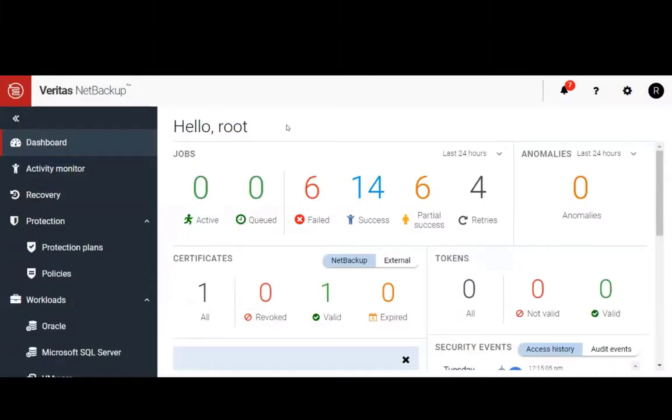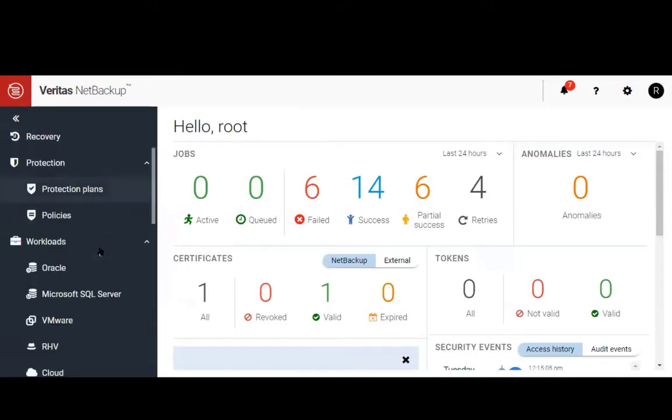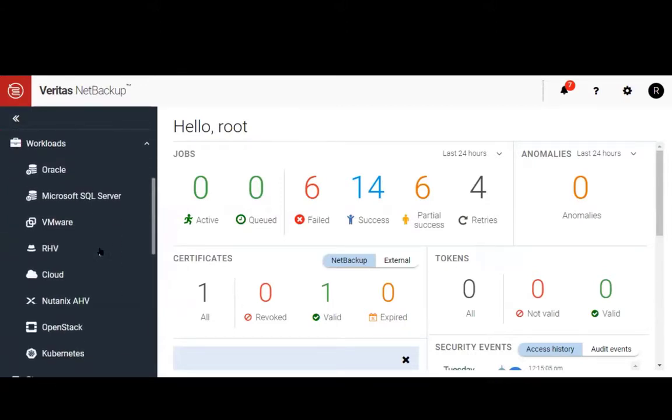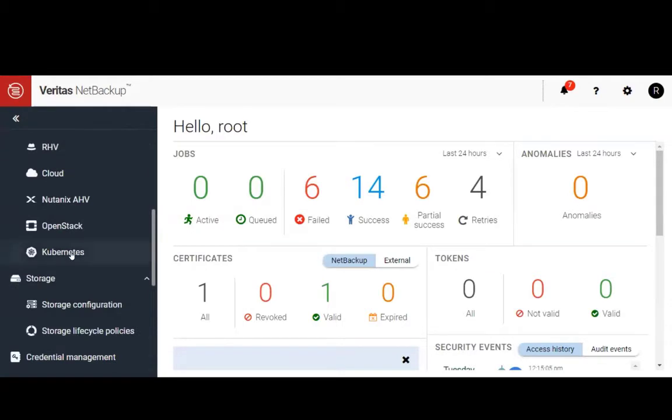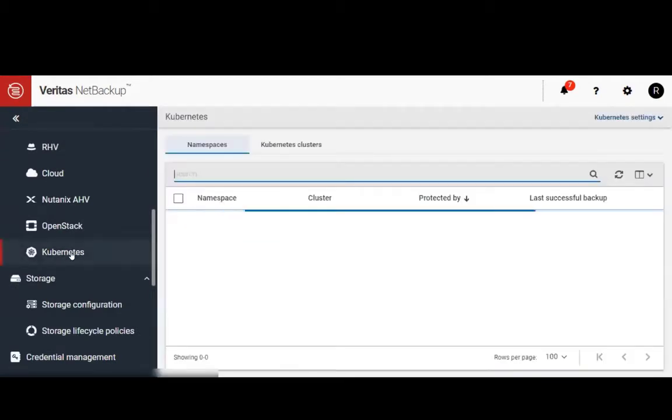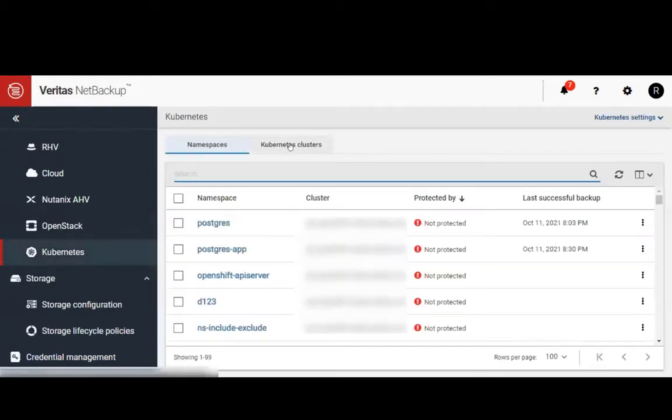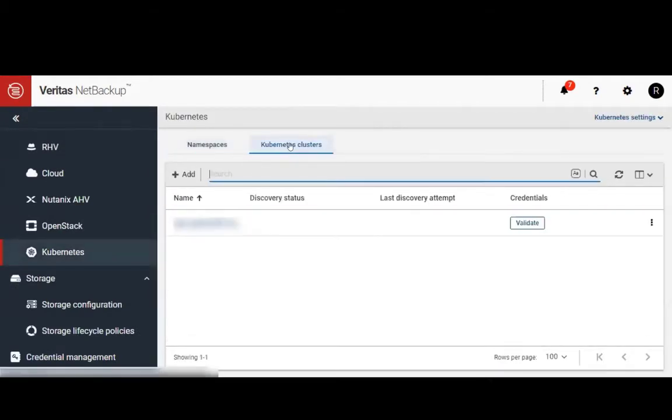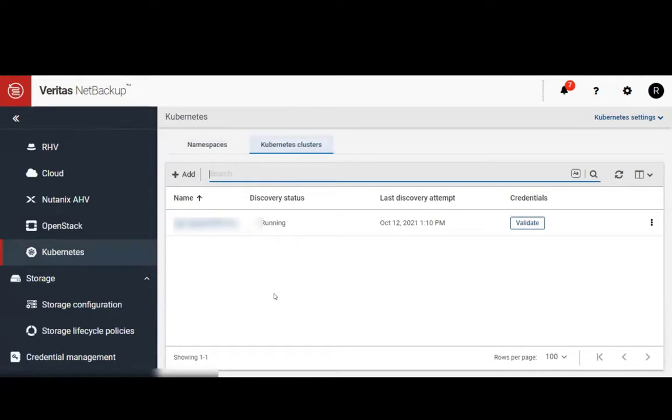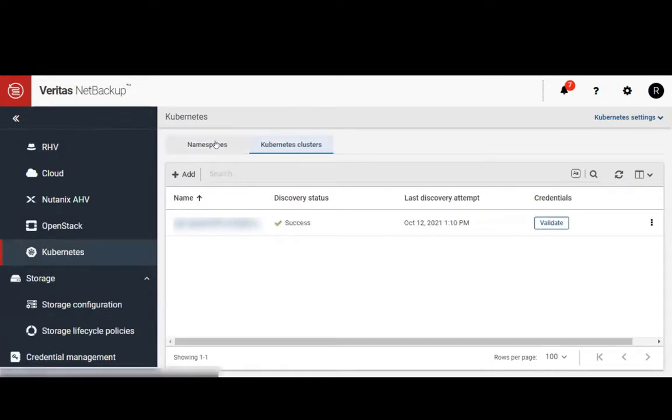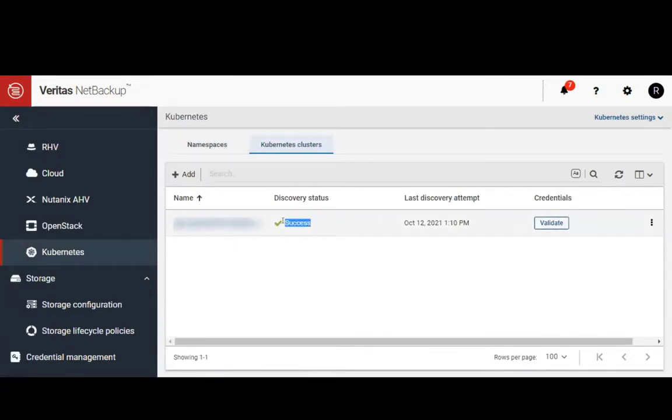Let's take a look at a demo of all of this working. From the NetBackup web UI, we'll go to our Kubernetes tab under workloads. For this demo, we're using an OpenShift cluster that has been registered with NetBackup and has successfully gone through a discovery.